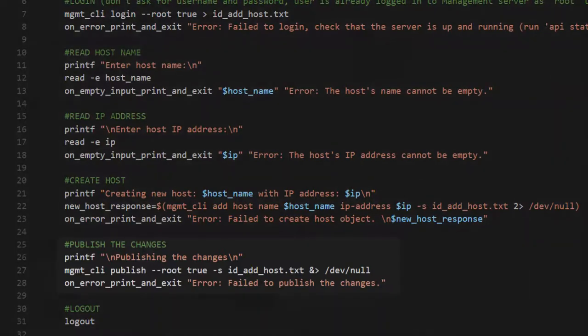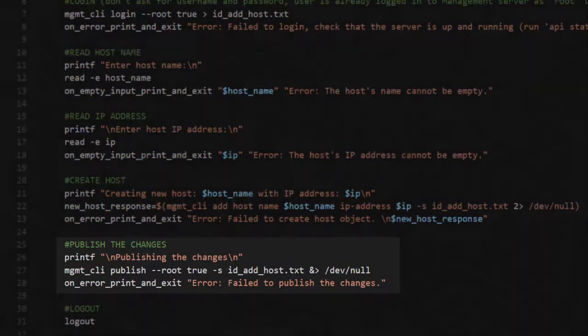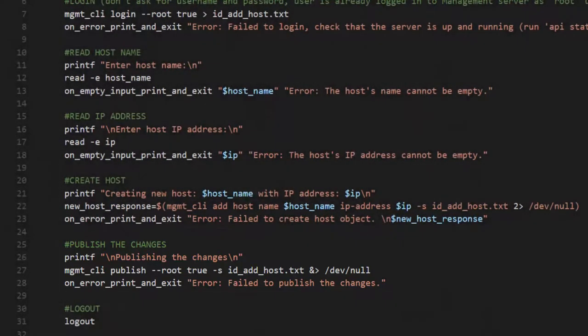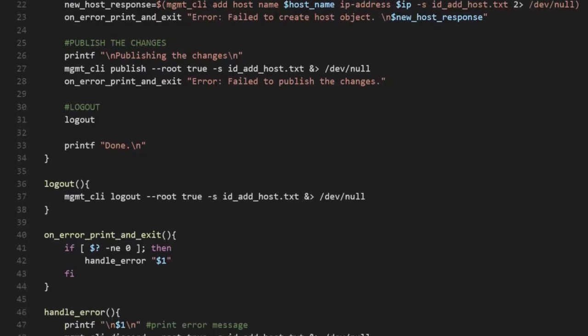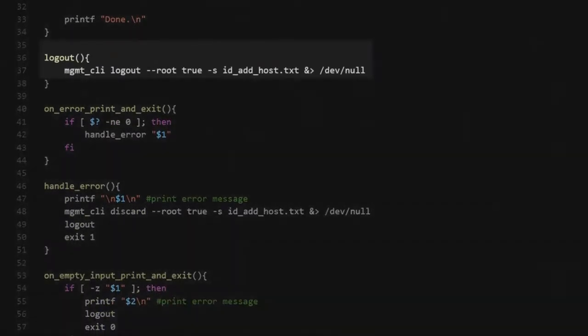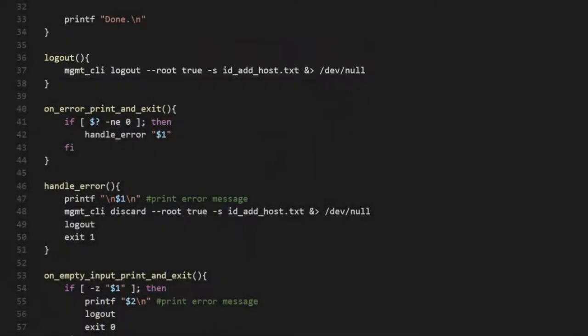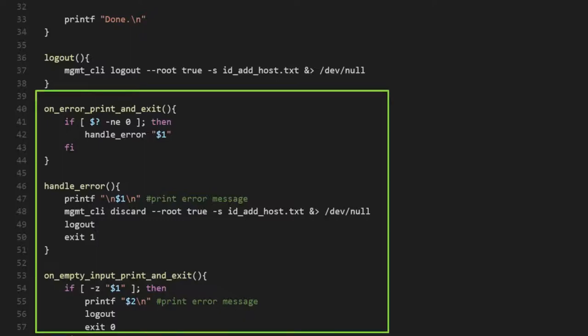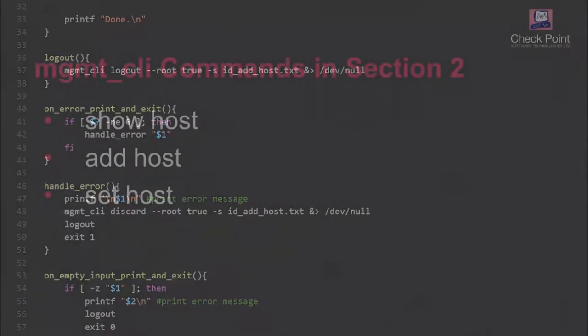Now, we need to run management CLI publish to publish the changes. All that is left is to logout with management CLI logout. Voila! Also, we are using these three custom functions to help manage errors.